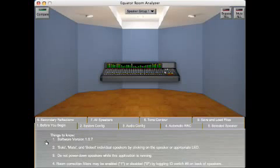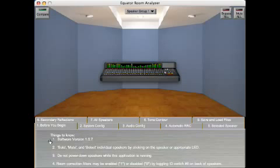Hi, I'd like to spend a few minutes to show you the Equator Room Analysis and Automated Room Response Compensation software. Tab 1 displays which version is currently on your computer. The latest version can be downloaded from our website.